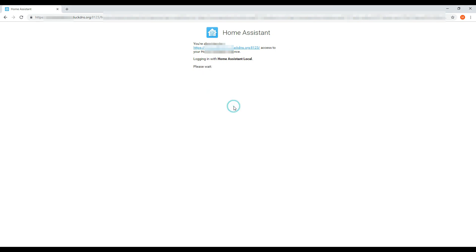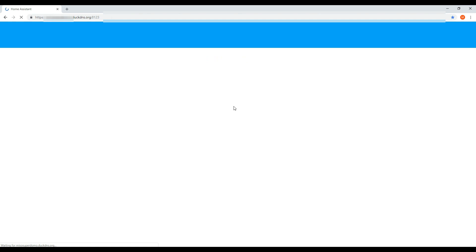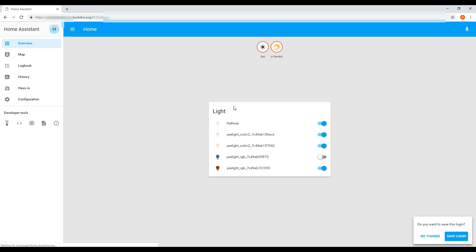After this has been completed, you should now be able to access your Home Assistant remotely. This means you can now use the Home Assistant app on your phone and control your device from outside of your house.